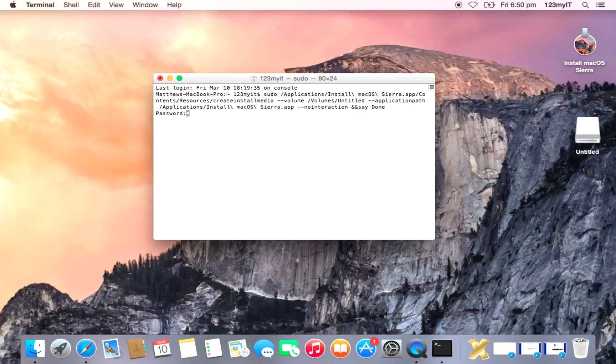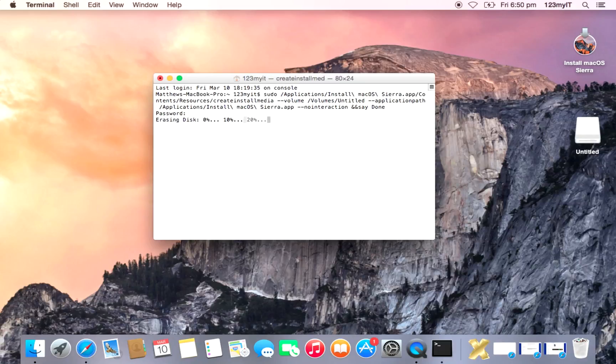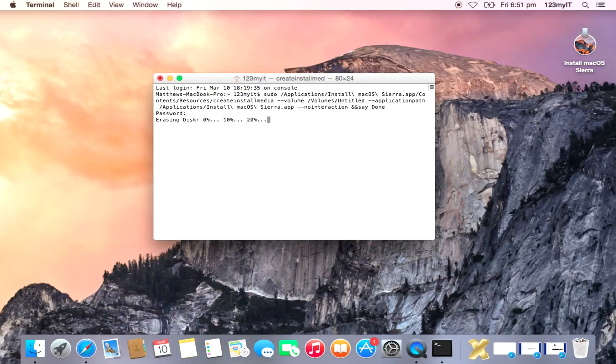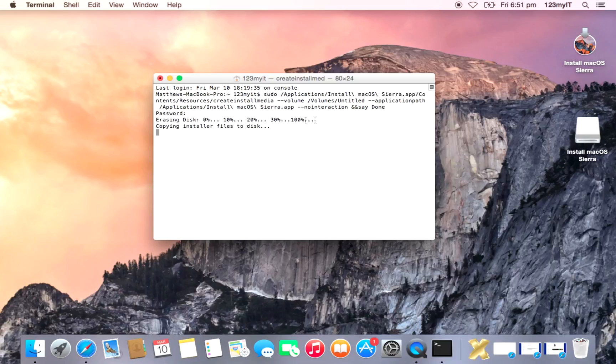And all we're going to do now is just press Return. Alright, it asks for our password. You're going to put in the password there and hit Return again.